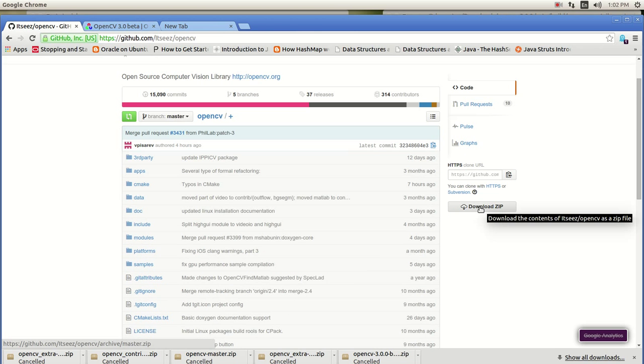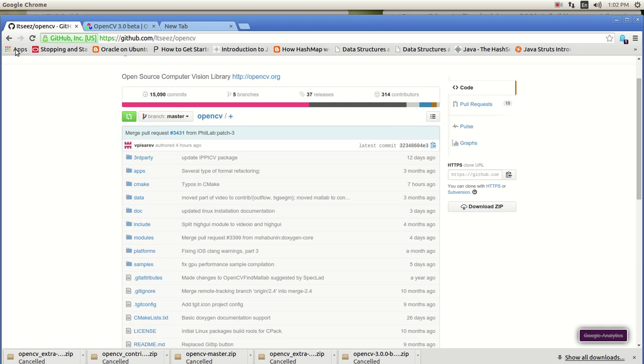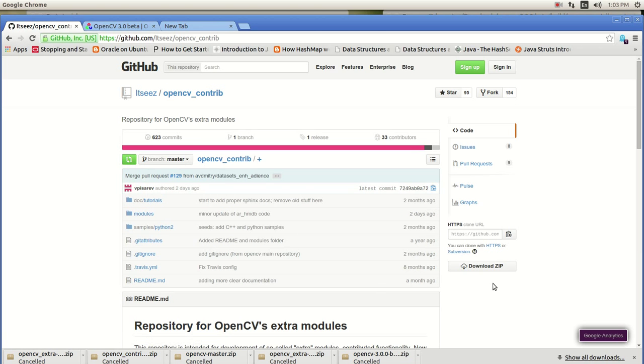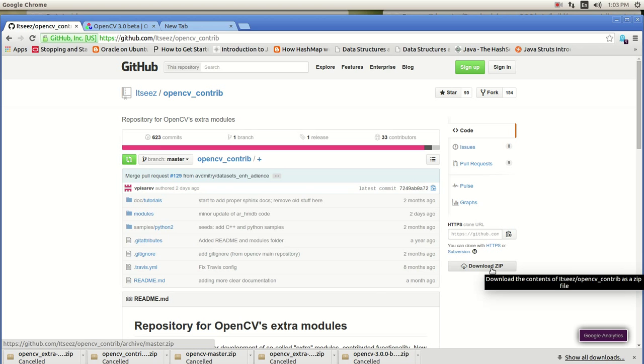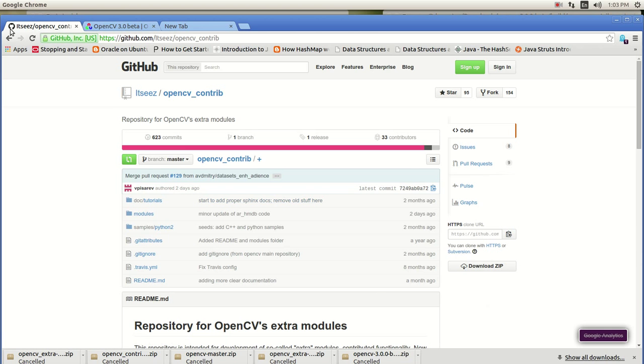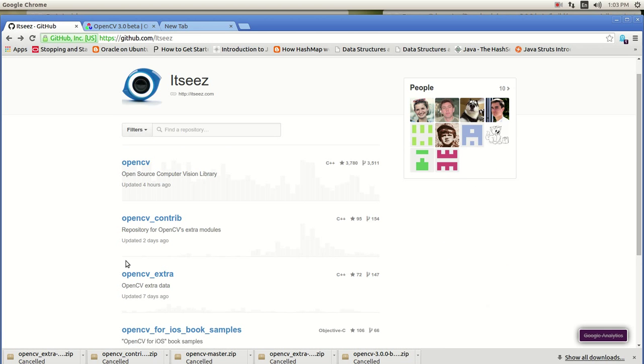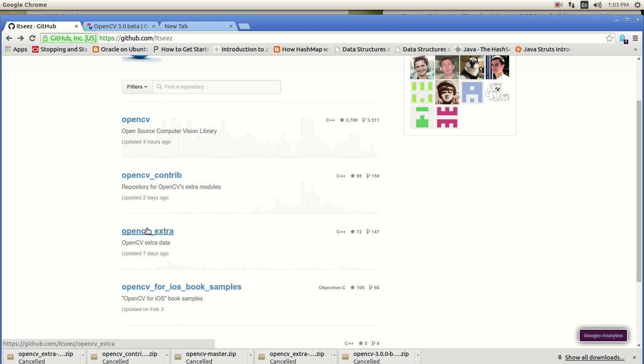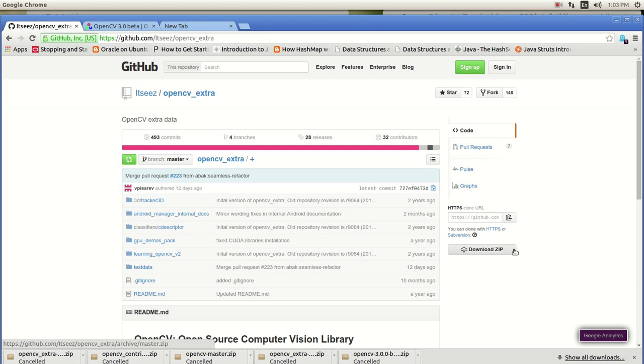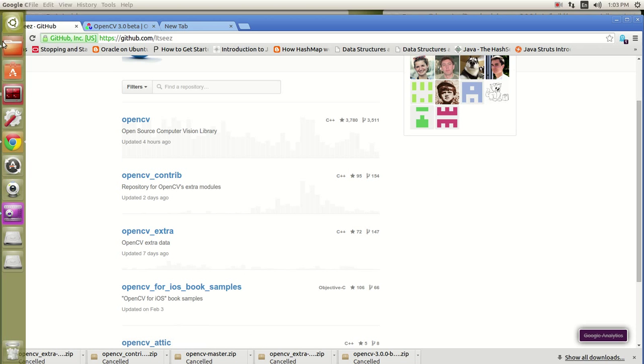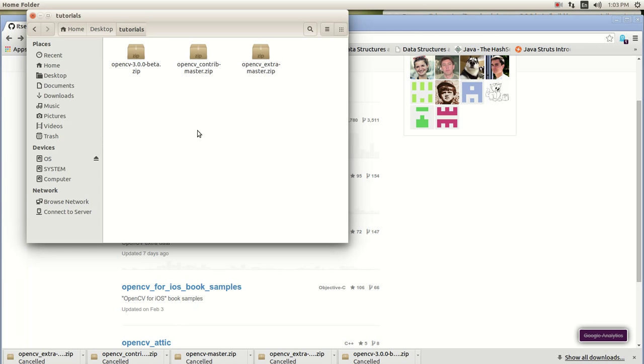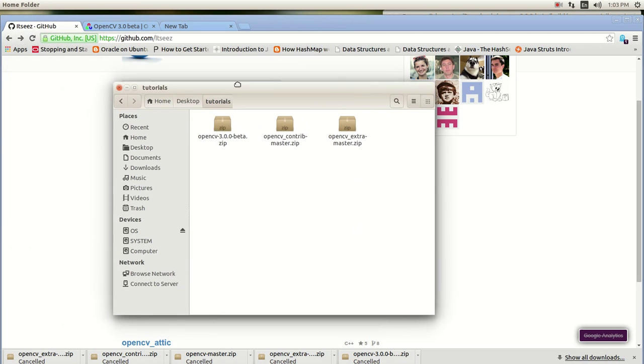All you need to do is download here, hit download and do the same thing for the contributors extra modules file and download the zip and then do the third one for the extra. This is a little bit bigger. It's about 548 megabytes and just hit download and you're going to get three folders that look like the three zip files that look like that.